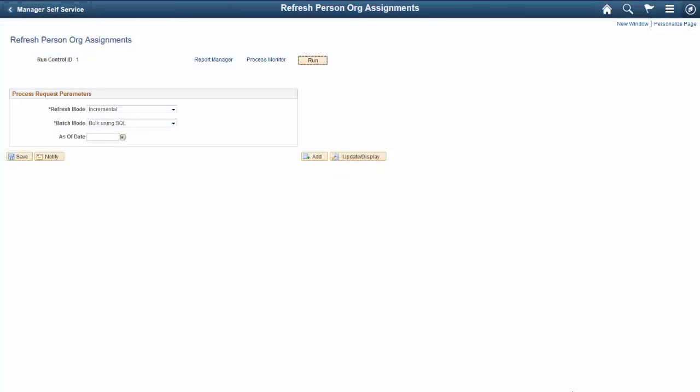When using Position Management, the Business Title and Position Phone fields present in employment data get their values from the position corresponding to the current job record, provided the position data is not overridden. The Refresh Person Org Assignments AE Batch process keeps these fields updated in employment data whenever future dated rows in position data become current. This process also takes into consideration related language entries.